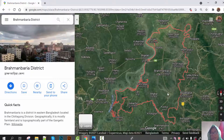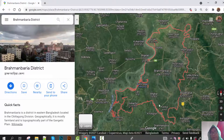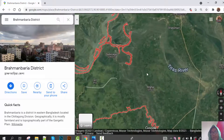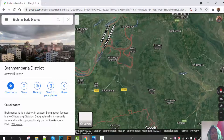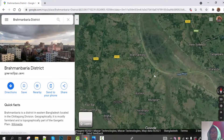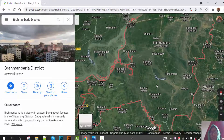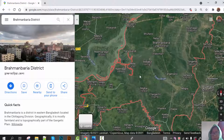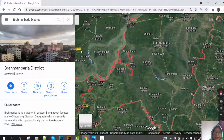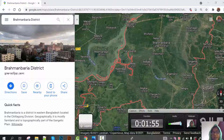Actually, it is situated on the bank of the Titas River — you can see the Titas River here. It is also situated by the side of the Meghna River, which is part of the east part of Brahmanbaria.